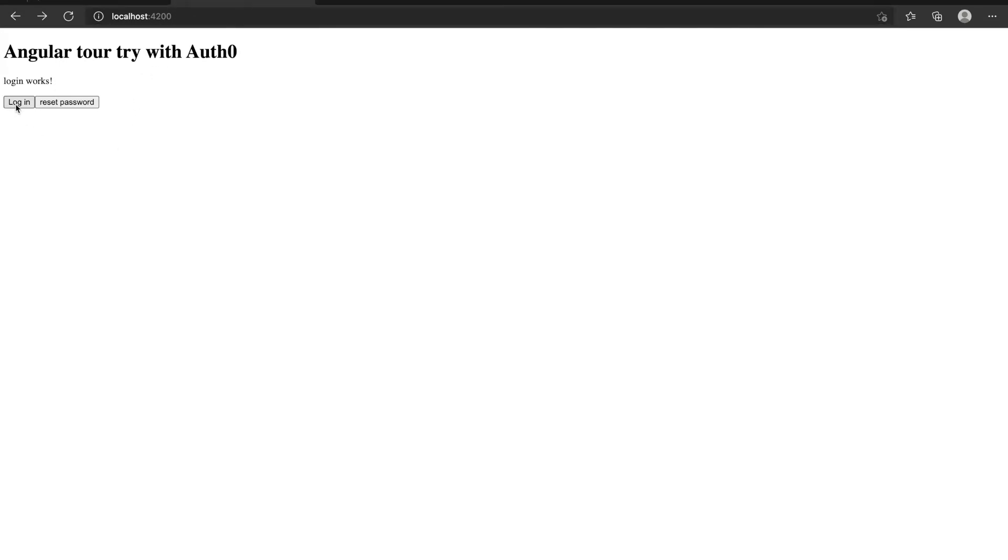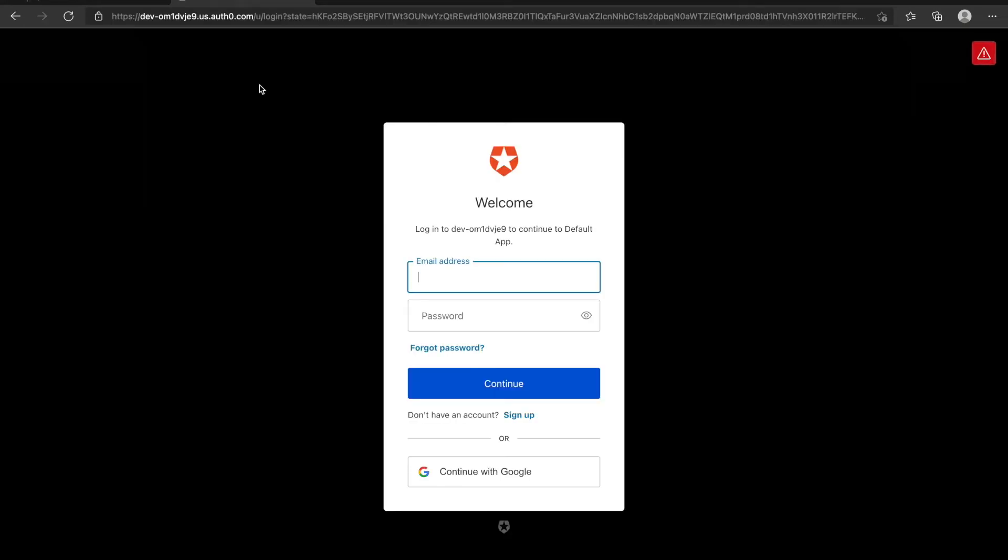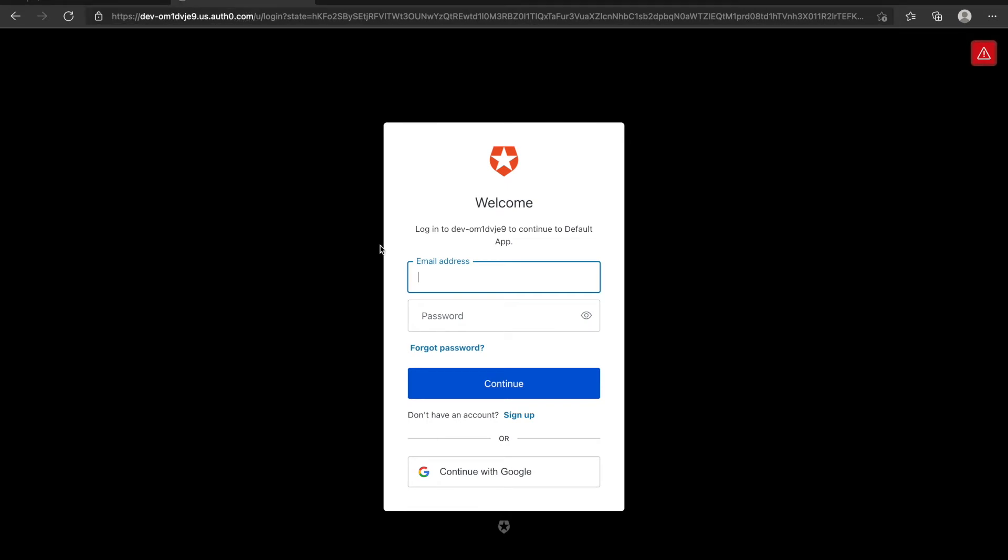After I click login, it will be redirected to Auth0's website. You can see the URL here changed. So this is the page for Auth0. You can see this is the login page.